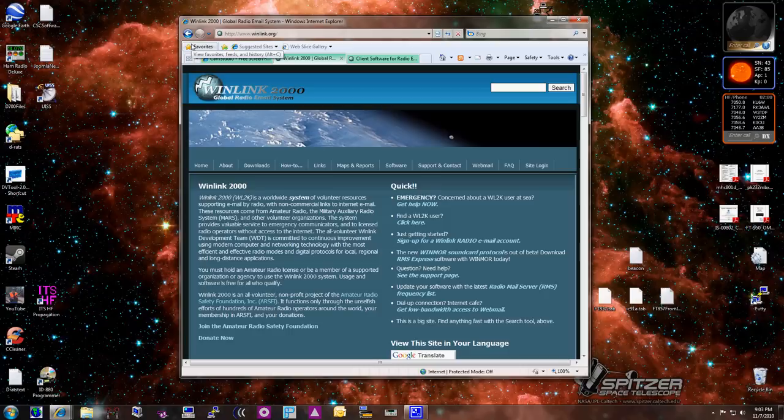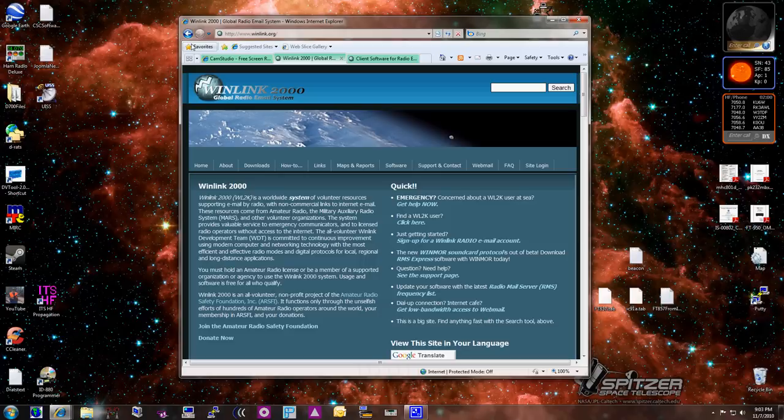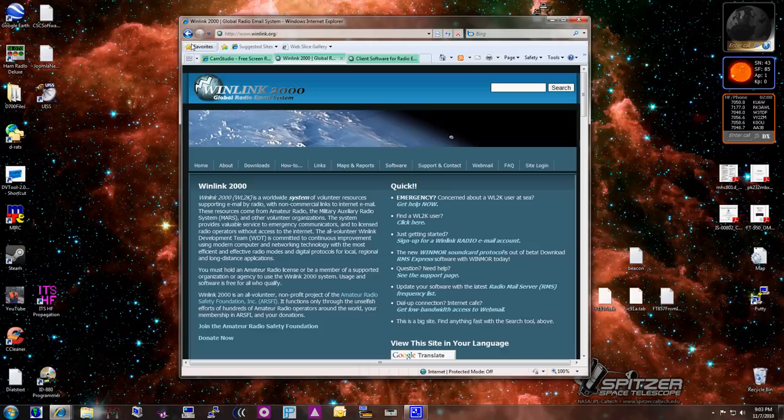The program we're going to be using today to actually send the information out over the frequencies is called Winlink. Winlink enables the amateur operators to be able to send email via VHF, UHF, or HF. We're pretty much going to focus on the VHF at this point.